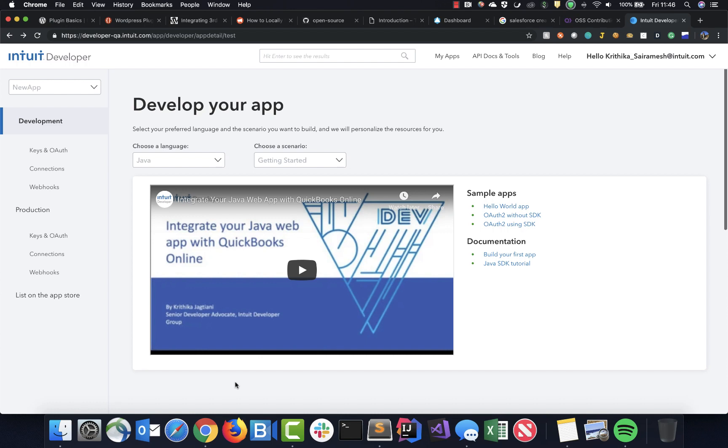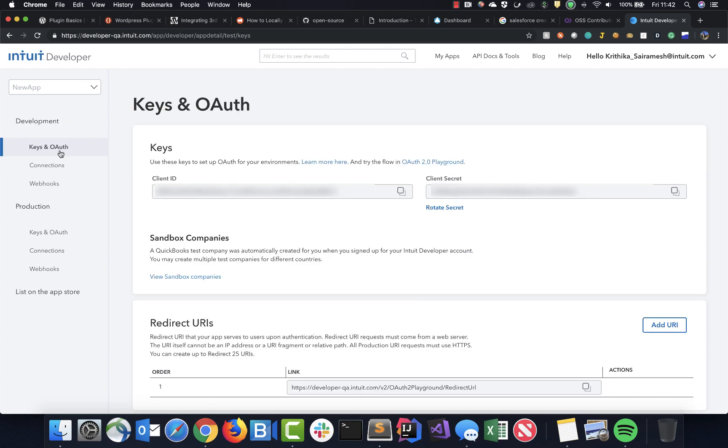The authorization flow requires the app's client ID and client secret. You can find these when you click on the Keys and OAuth section in the left menu.